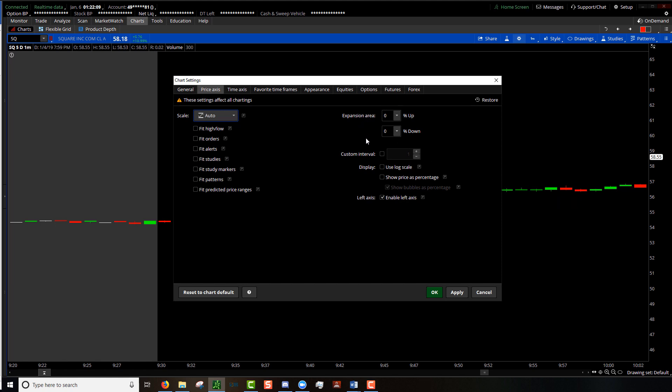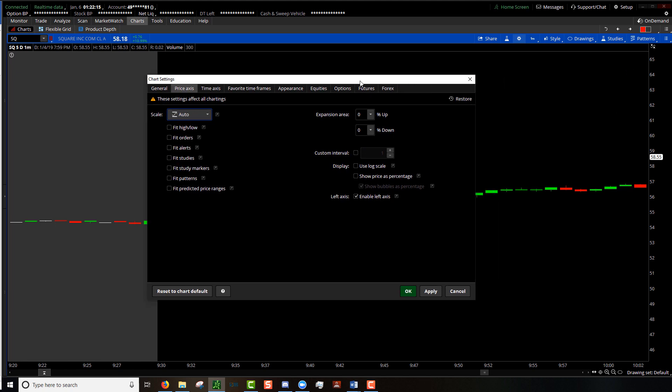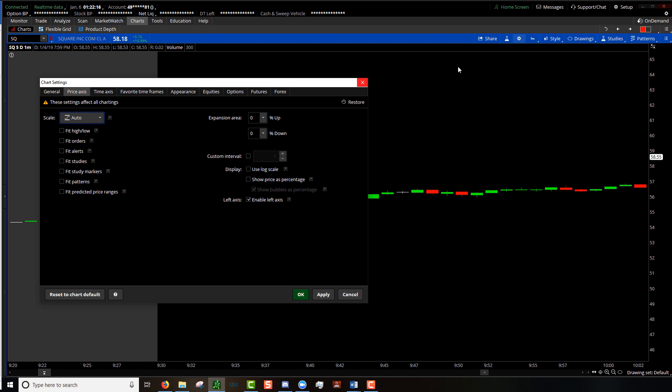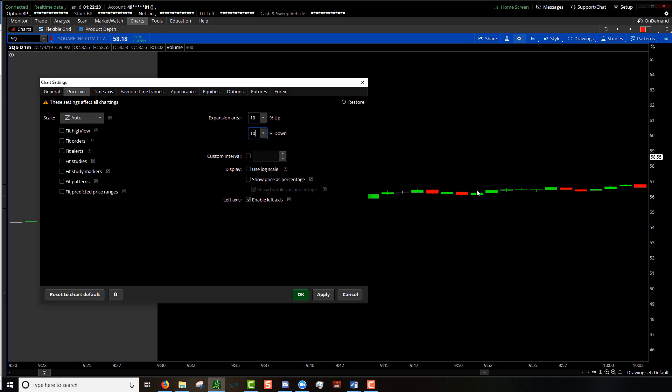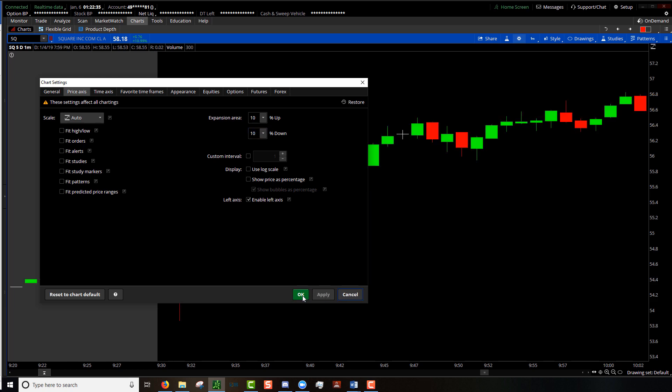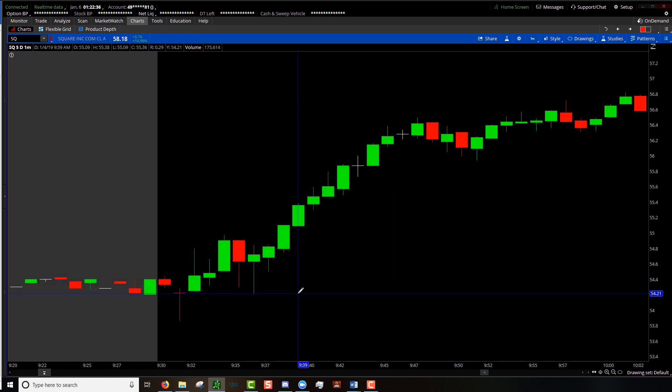The next thing you're going to want to focus here on the price action tab is the percentage up and down. As you can see right now in the background here we have quite a bit of area above and below. But let's say I want 10% up and 10% down. What that is telling the computer is beyond this price action between the high and the low, I want to see 10% of the range of the screen blank above and 10% below.